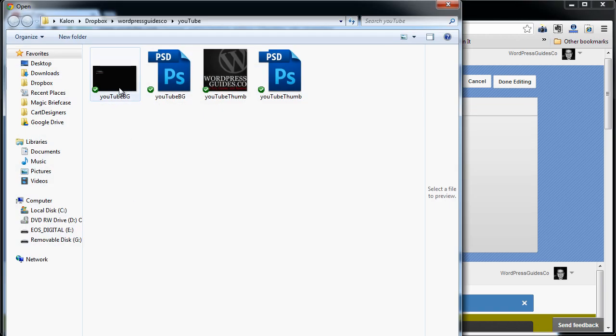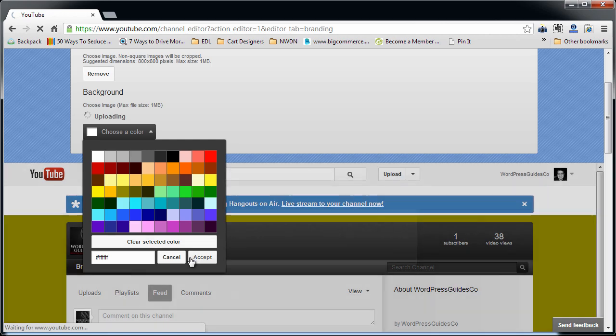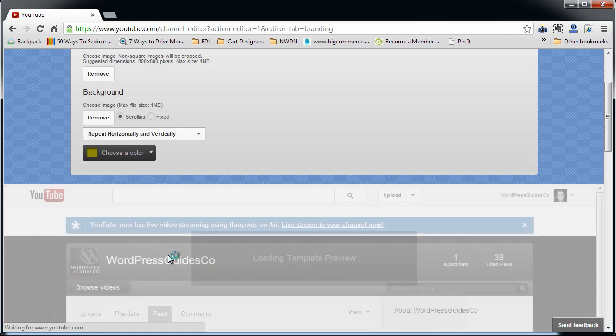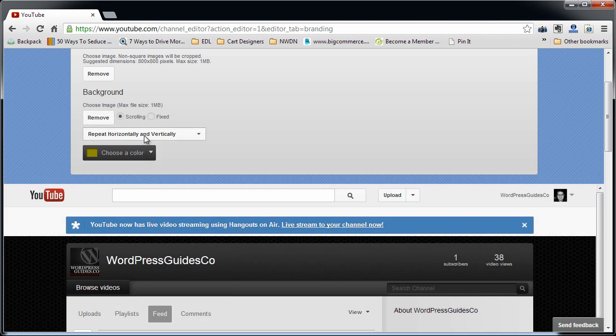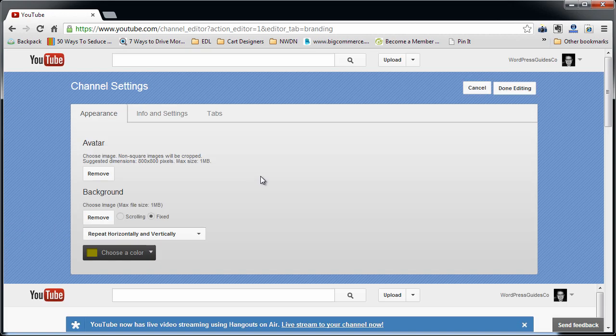I want it to be this background, so I'm going to go ahead and re-upload that again. I am going to choose repeat vertically and horizontally. I'm going to choose fix and done editing.